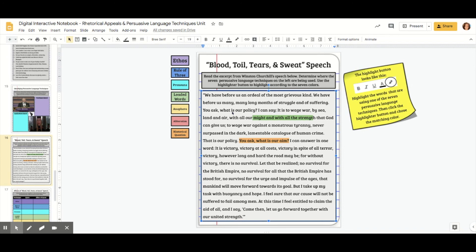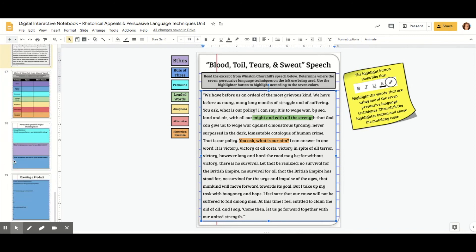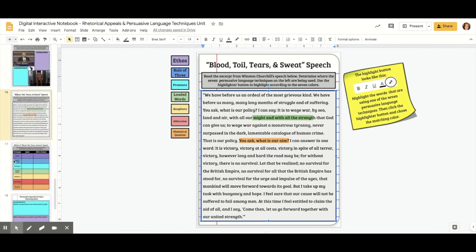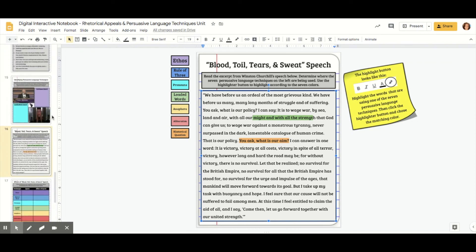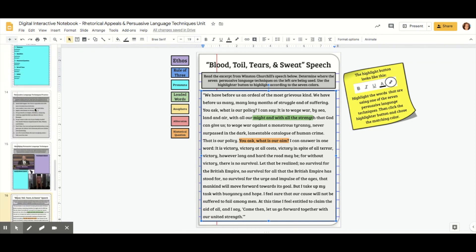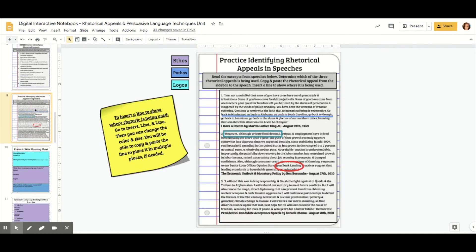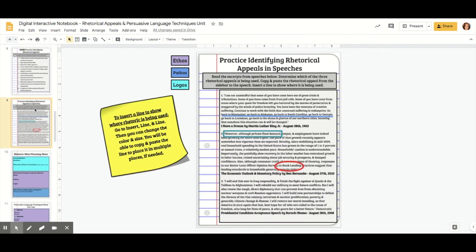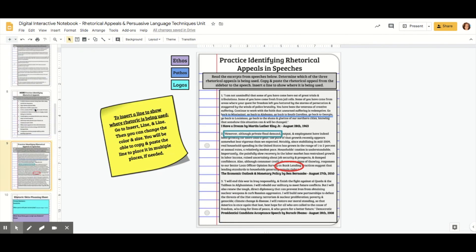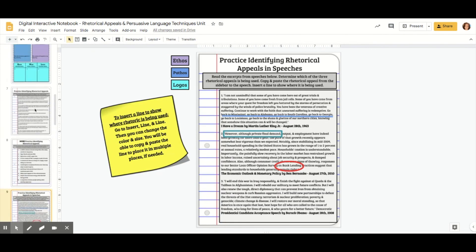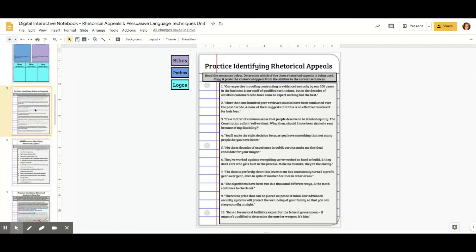So you can do highlighting. You can do inserting shapes or lines in order for students to annotate on the text. And you can also do labeling.